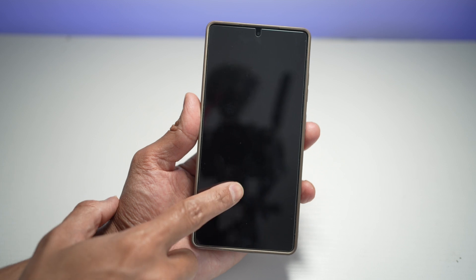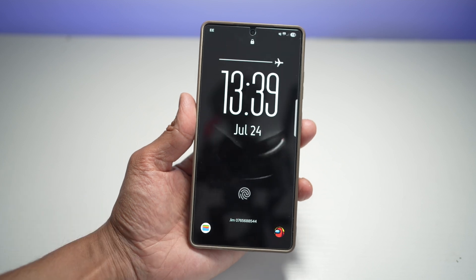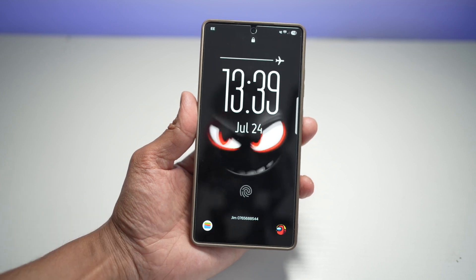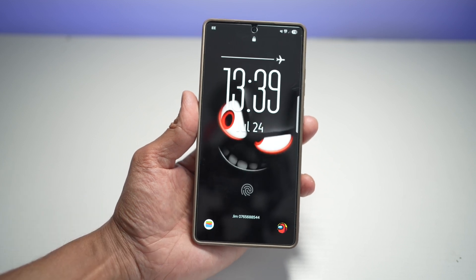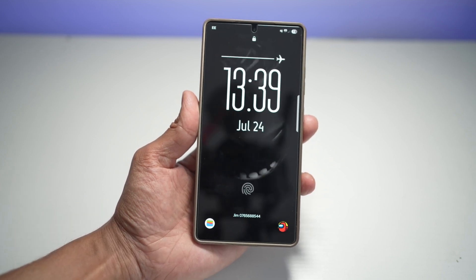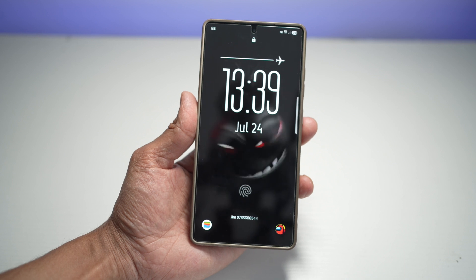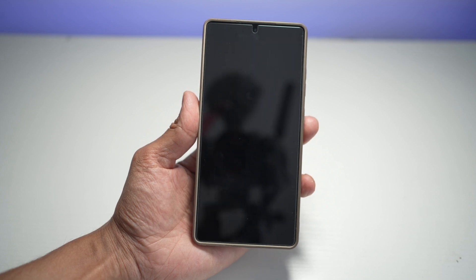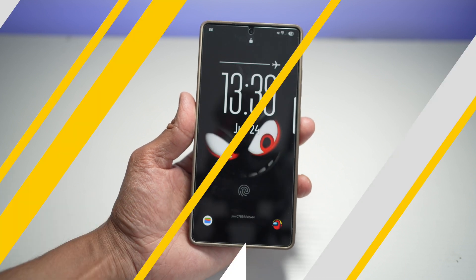This gives your lock screen a fresh, dynamic look. It's great for personal expression — from nature scenes to animated art — and it makes your phone feel more modern and alive.